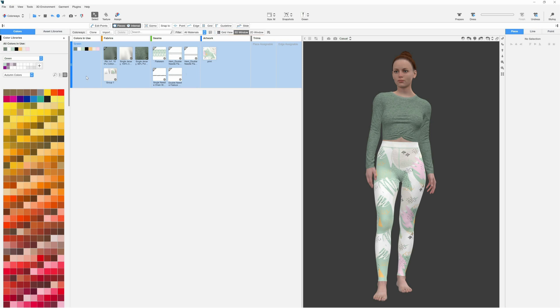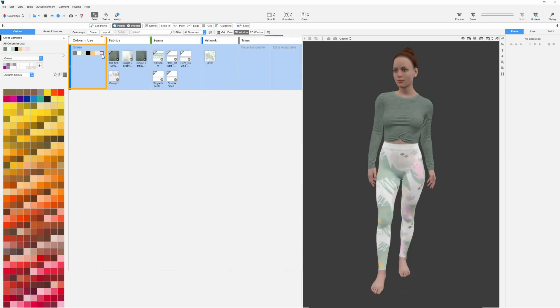One of the Colorways workspace advantages is that when you change one of the materials on the left side, for example changing colors, you see the results instantly in the 3D window.